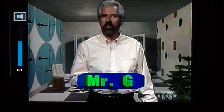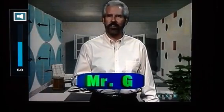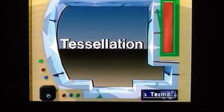Let's check the InfoSight and see what's on the agenda for today: tessellation.